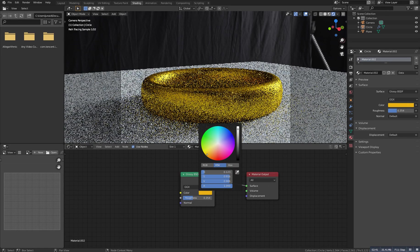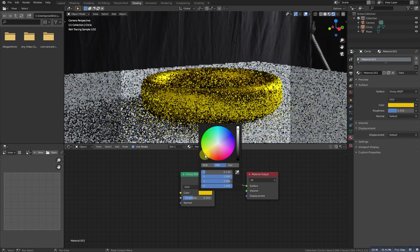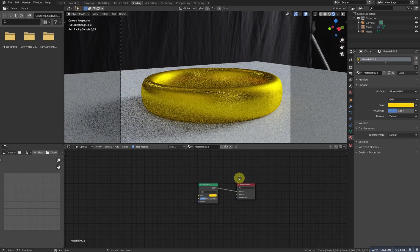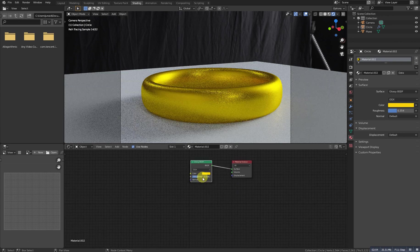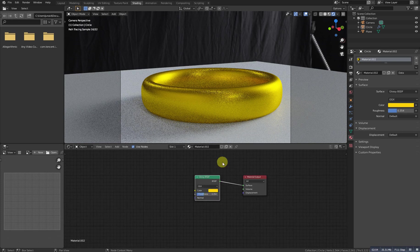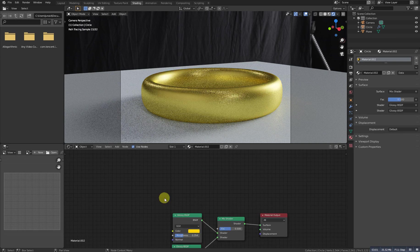I will decrease the roughness and now we'll add a gold color, something like this. Make it a bit brighter — this should be fine. One more thing: if we add just a simple one node it will look a bit flat, so for that we need to mix it. Shift D to duplicate this node.